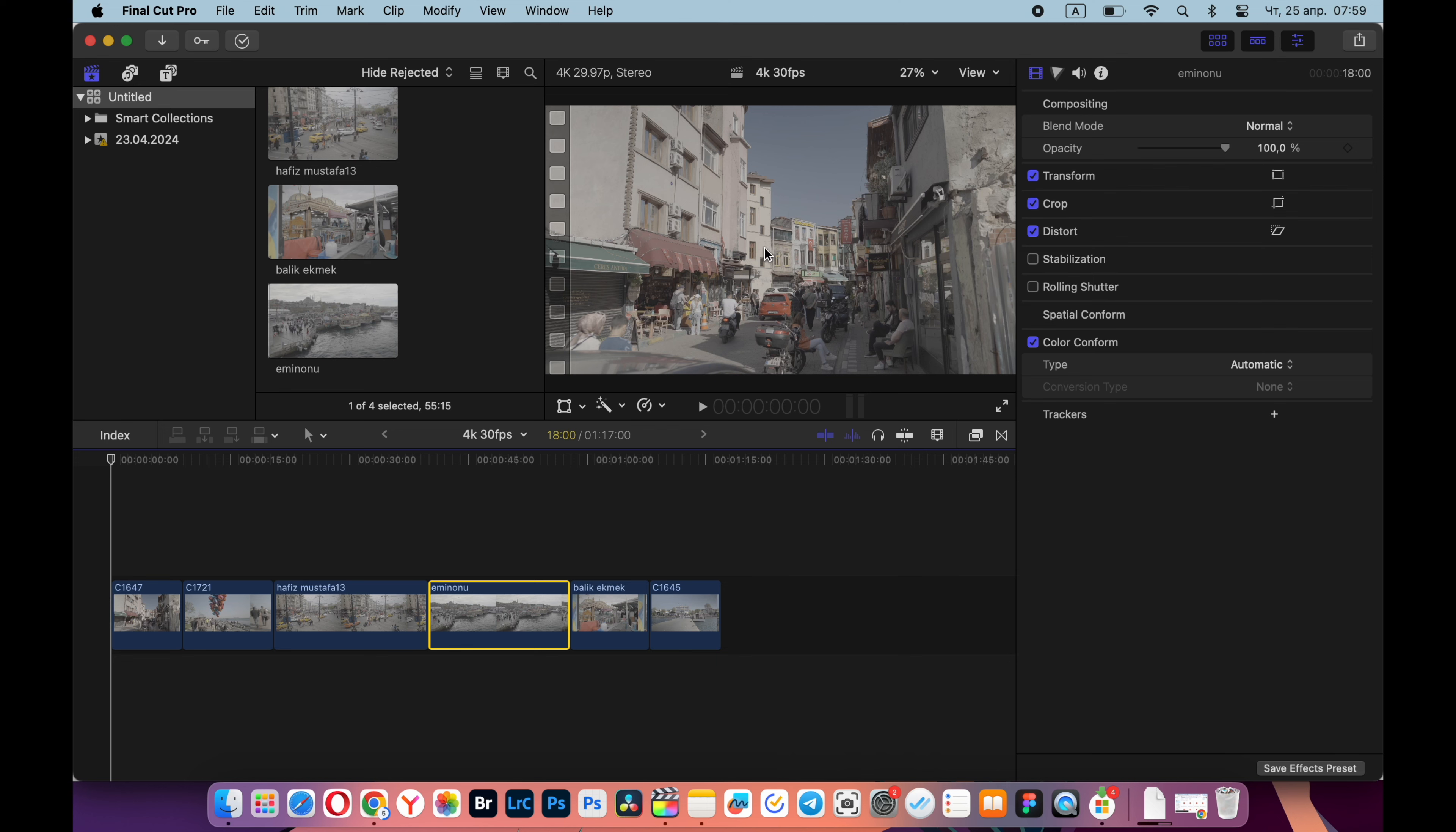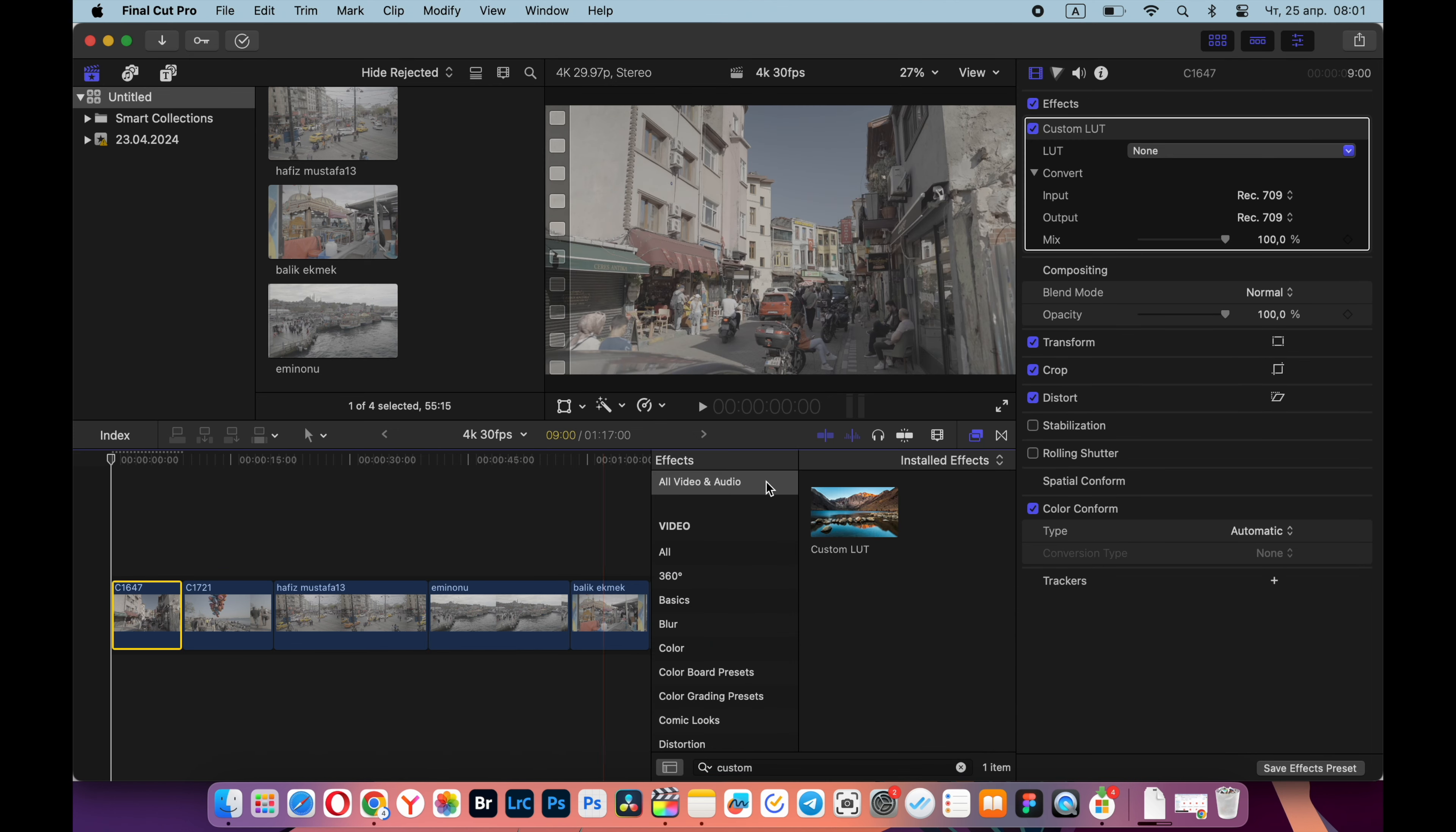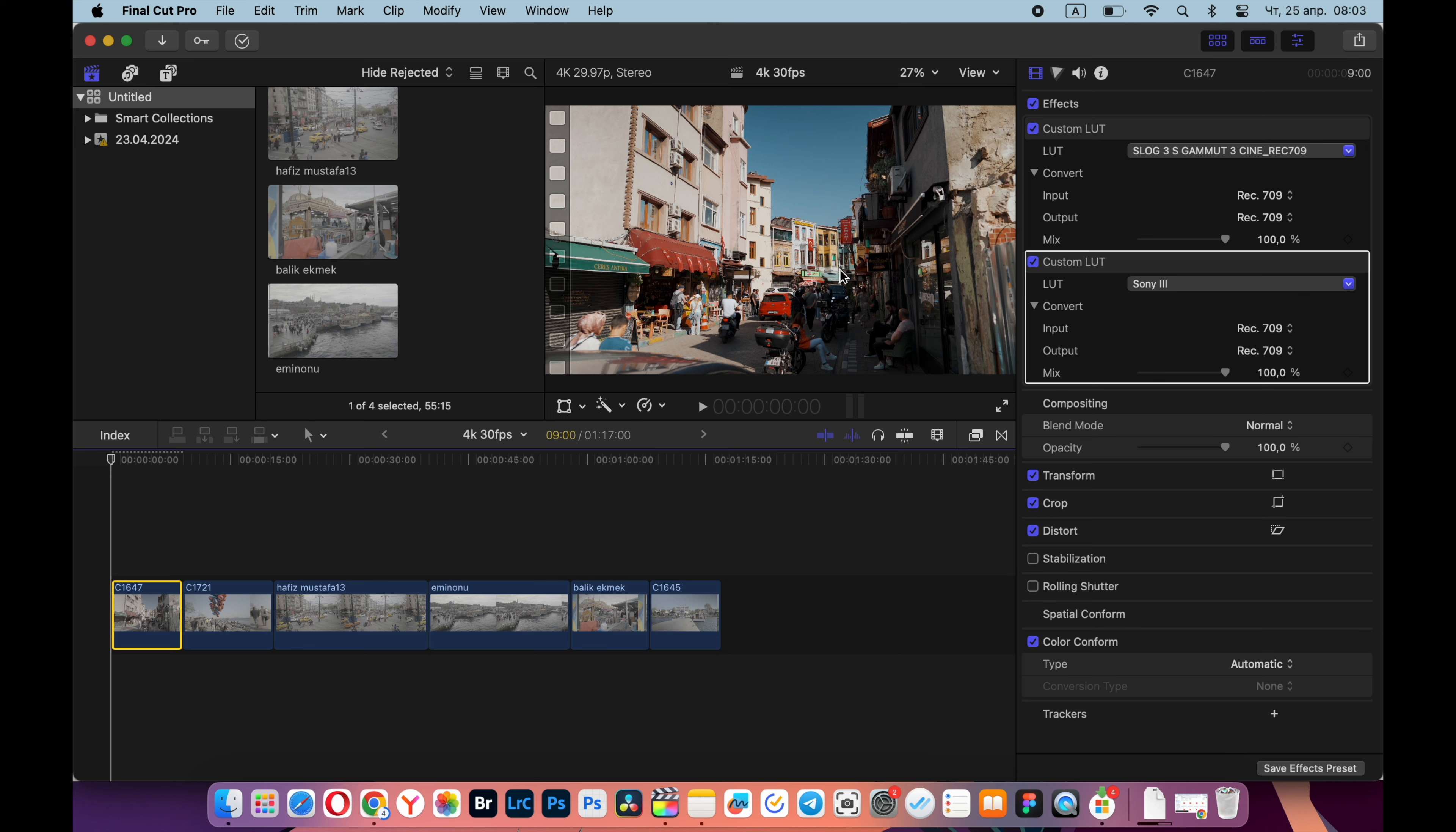As you can see, my clips were shot in S-Log 3 and need to be developed. I used to open this window, I entered custom LUT into the search and threw it twice on the clip. Firstly, I selected the desired profile from Sony for S-Log 3, then I choose some kind of LUT and threw it on top.